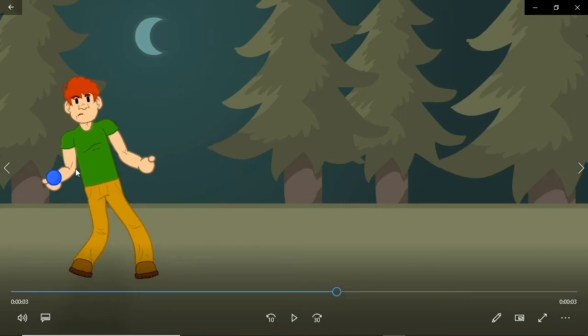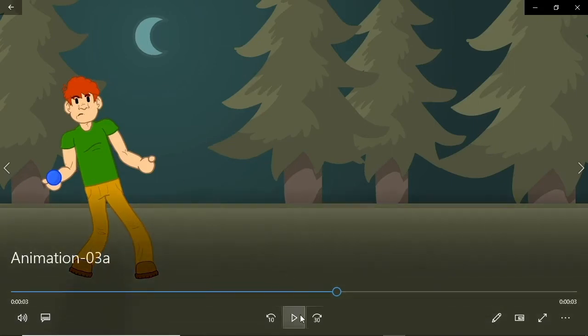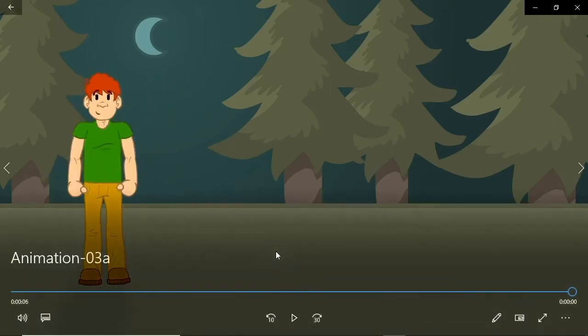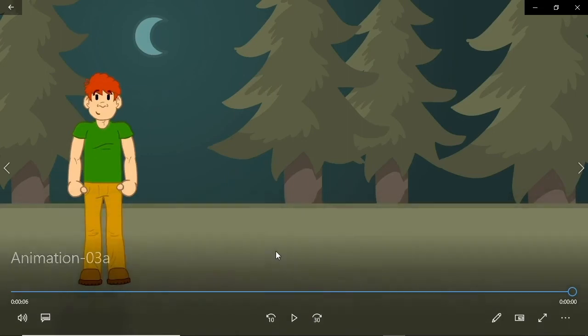The other animation principle we see here is follow-through. Follow-through action is a type of animation in which one piece of an animation triggers others. Think inertia here.